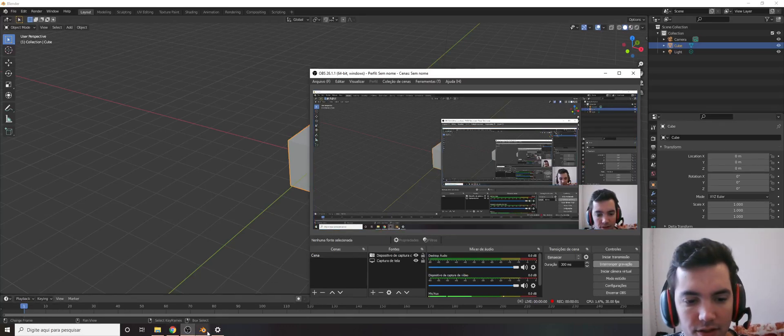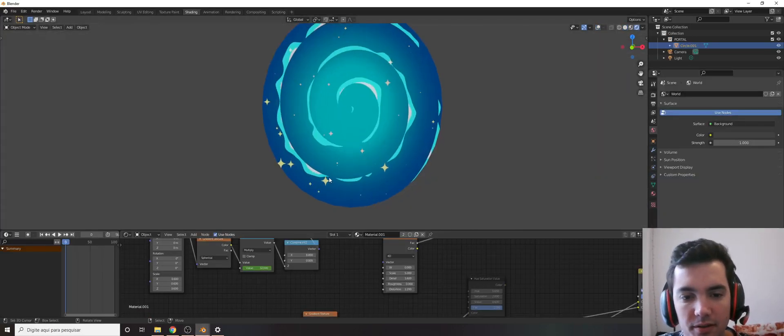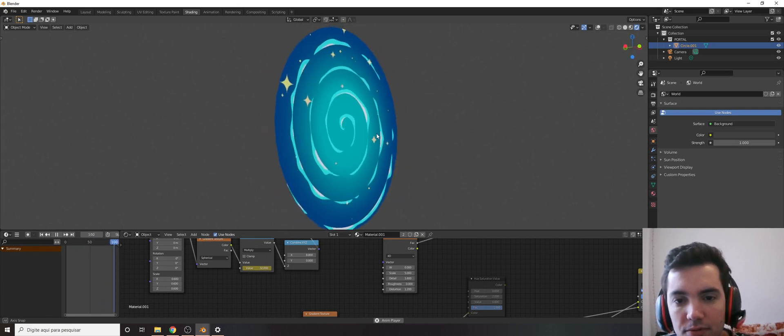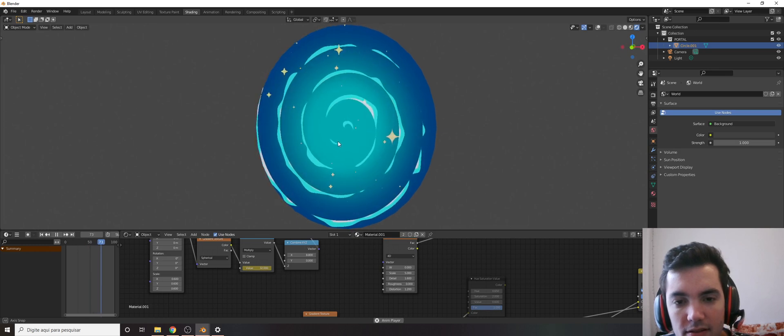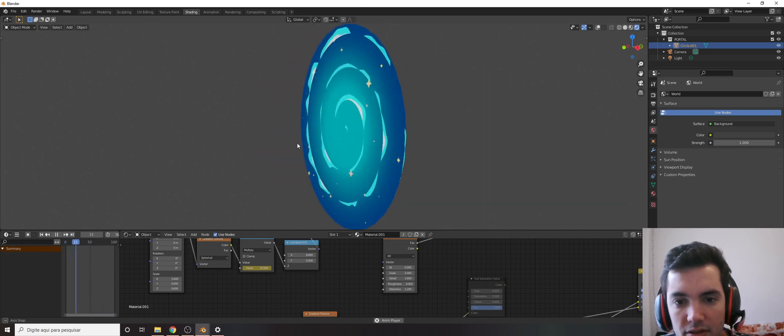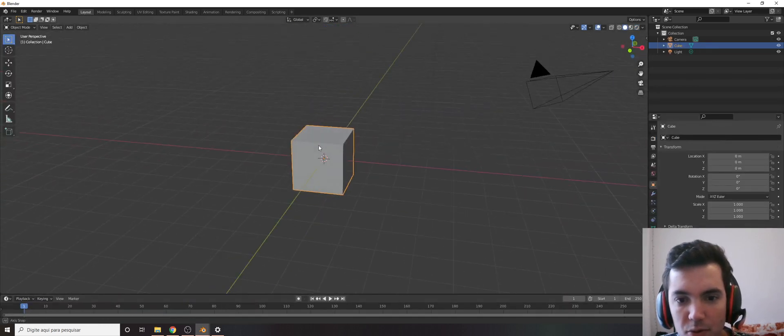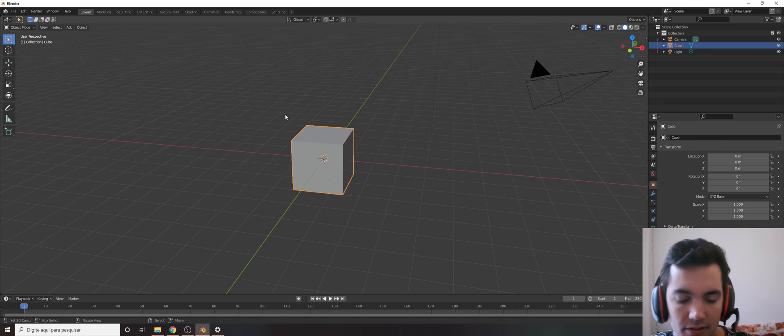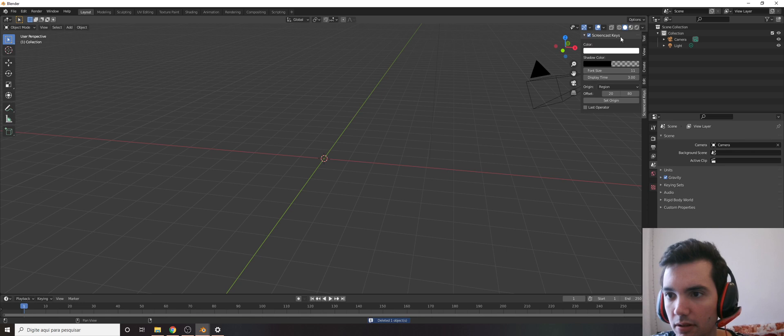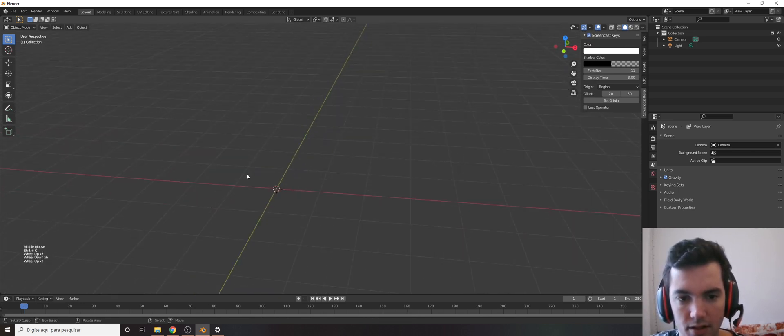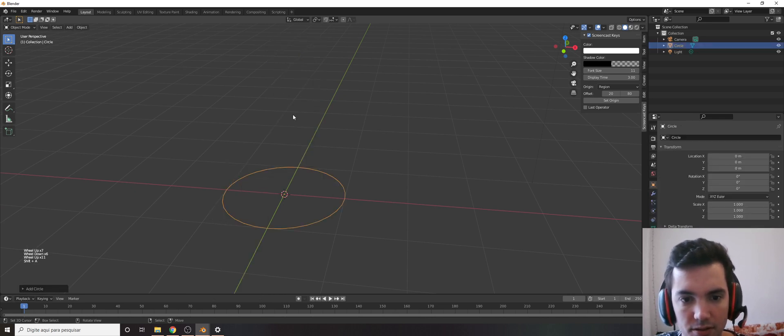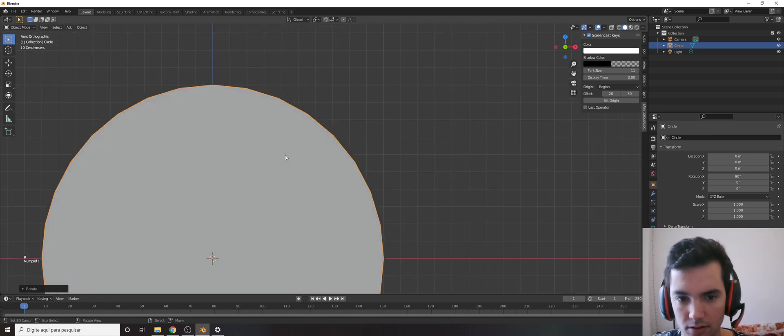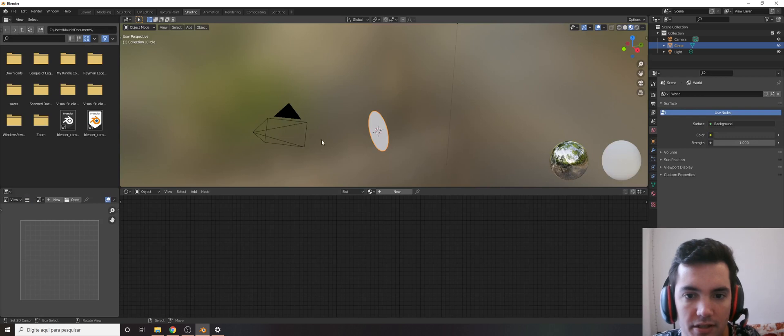Hi everyone, so today we are going to make this procedural stylized portal. It's just a circle here, so let's go to a new blend file and delete the default cube. Let me just check the screencast and let's create a circle, press F and let's go to the shading tab.